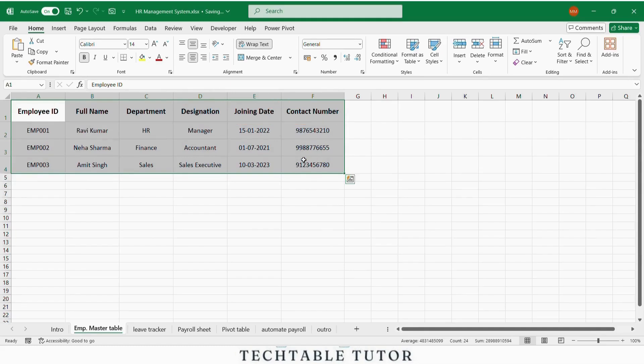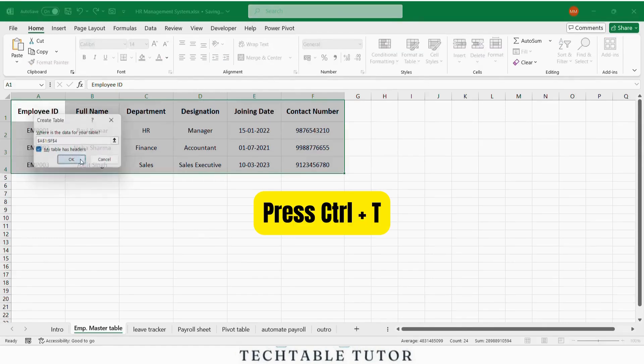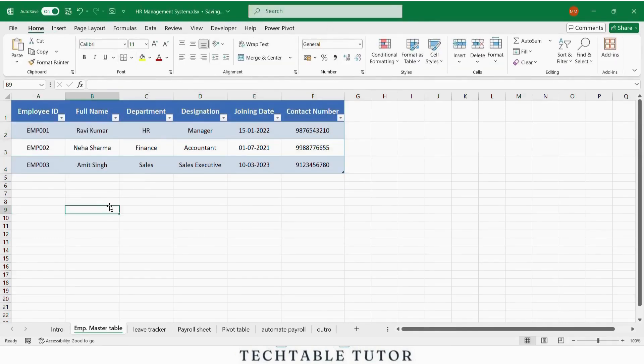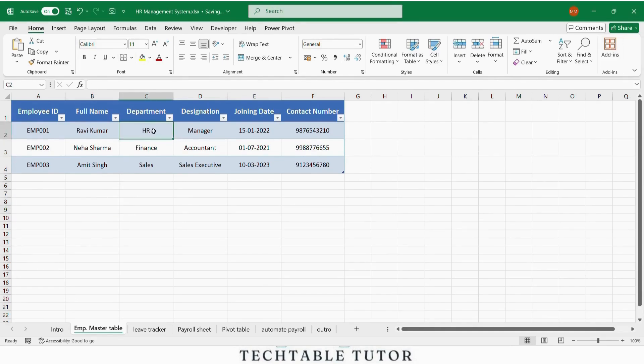Now to make your data structured and easy to manage, select this table and press Ctrl+T to format it as an Excel table. This adds filters, colors and smart references.